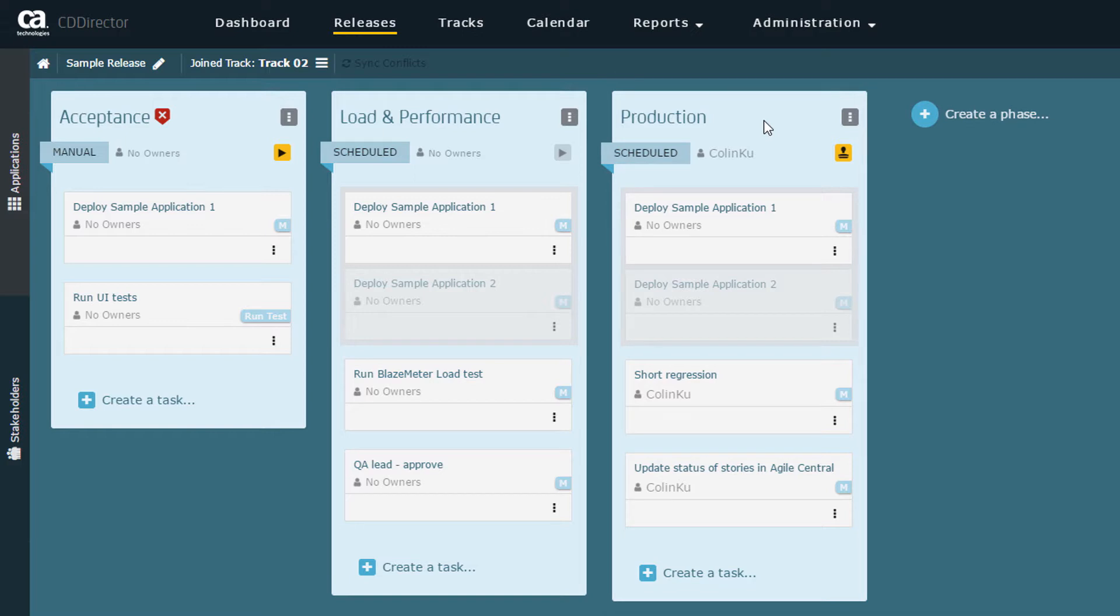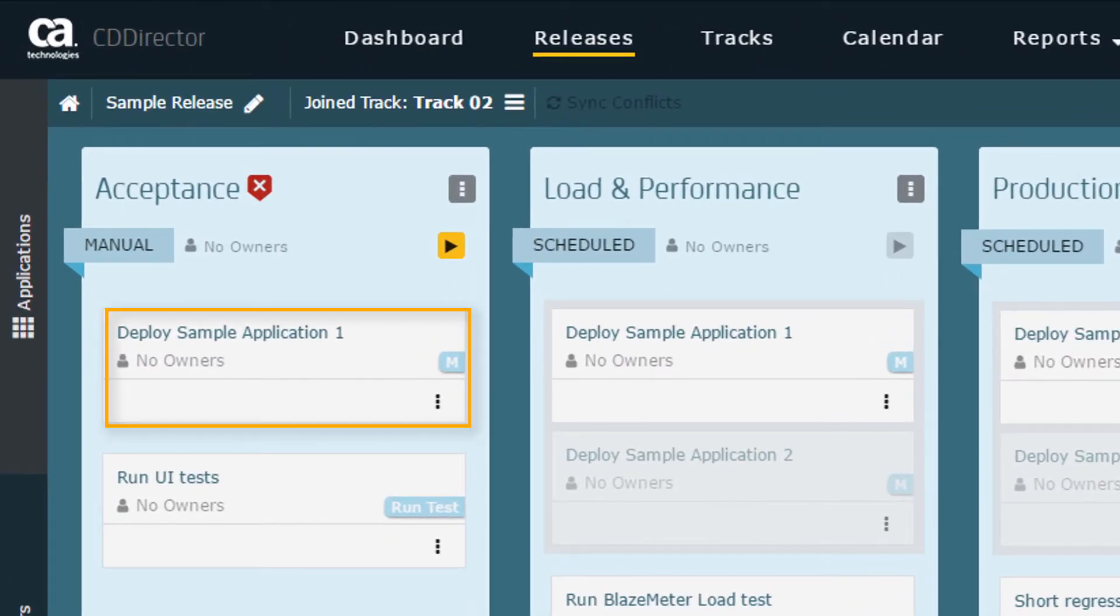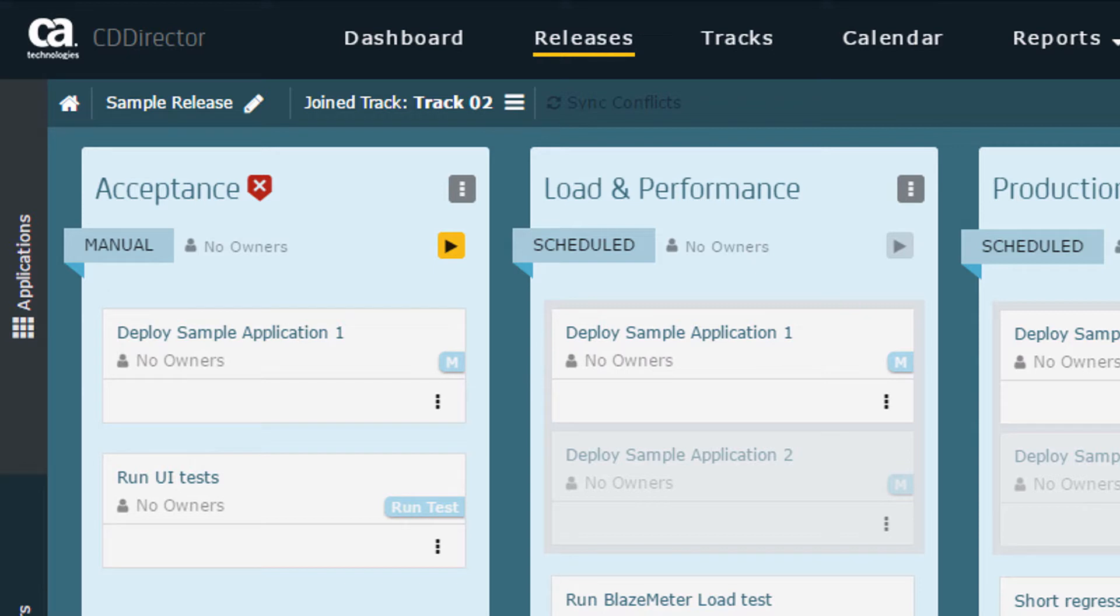Each phase contains a list of tasks that we need to configure. The sample release contains two applications, Sample Application 1 and 2. In a real-life scenario, you'd probably include multiple applications in a release. However, in this tutorial, we'll just focus on delivering and promoting Sample Application 1.